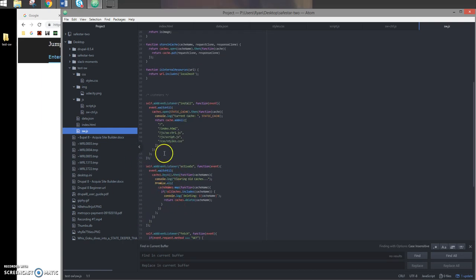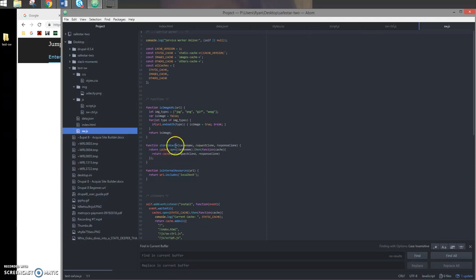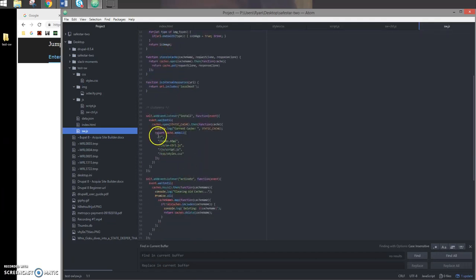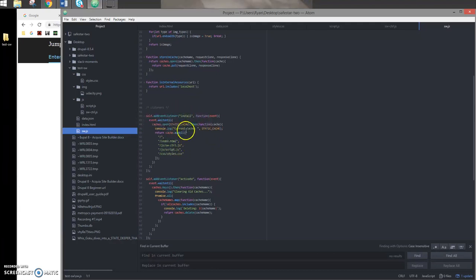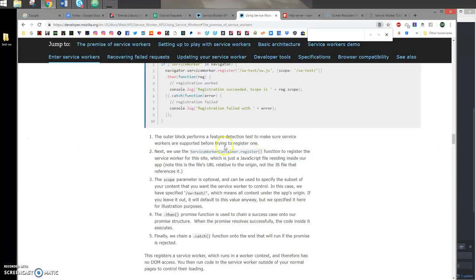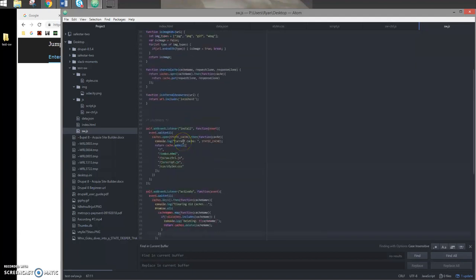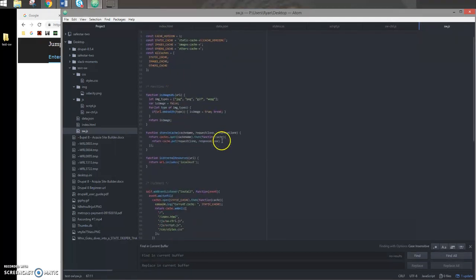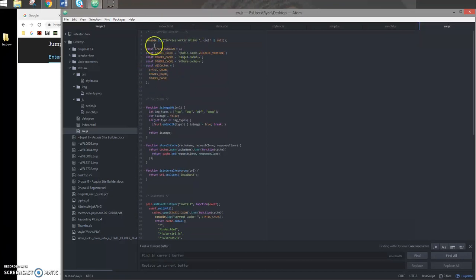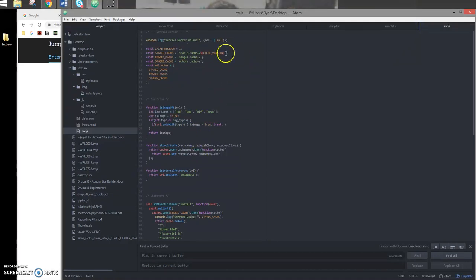I have a few functions here to help me determine if a resource is an image, what cache to put it in, and if it's an internal or external resource. Same thing as the example: in my install event, I'm just picking my static cache and caching some critical resources. In my activate event, I'm doing the same thing, just clearing out old cache names by comparing all the cache names to my list here. By the way, the reason why I'm not adding a version number to the image cache is because images don't often change as much as other static resources like a style sheet. You may update the look of your website, but some images might be the same, so you don't want to clear out the cache and have to recache them.